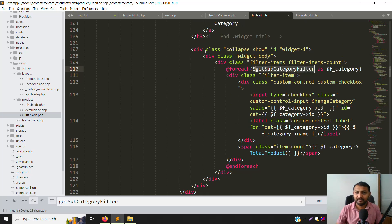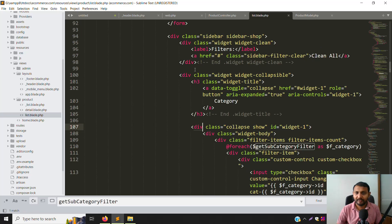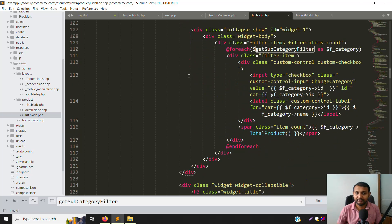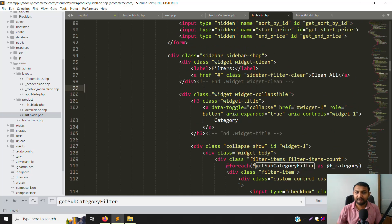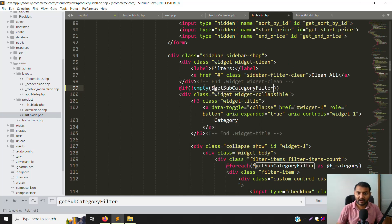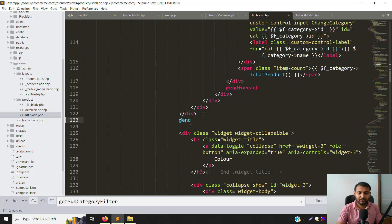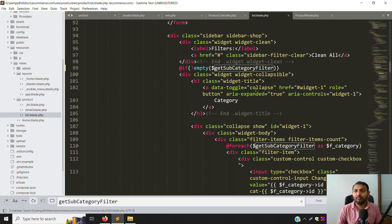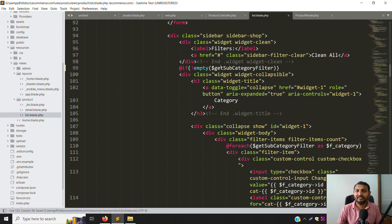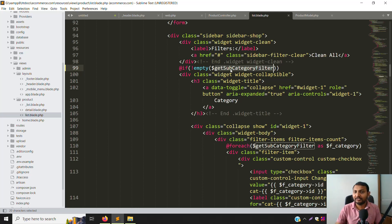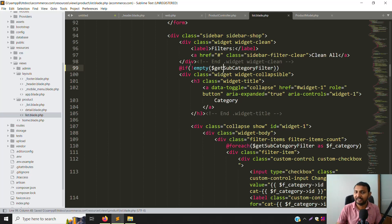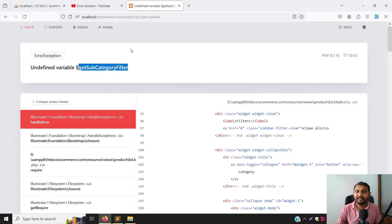There's also a collapsed section showing categories. We need to wrap it with an 'if is not empty getFilterCategory' check — so if the variable is found we go inside the block, otherwise we skip it. This way, if the variable is not found, we don't enter the block and avoid errors.